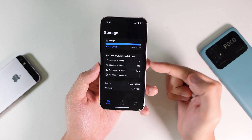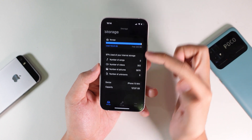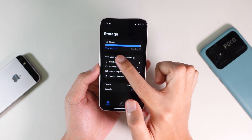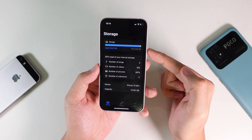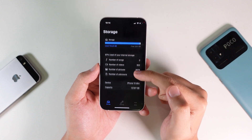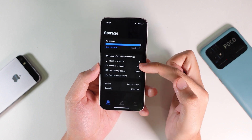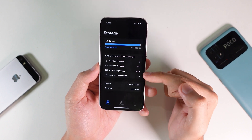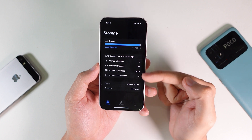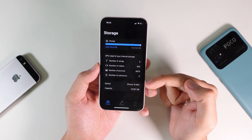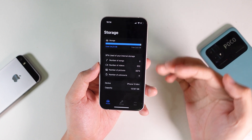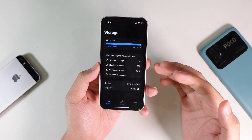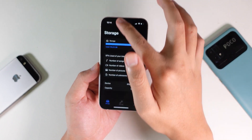Let's start with the first one, where you can see the storage of your device — how much you have used and the free storage as well. You can see the number of songs, number of videos, and number of pictures. And you can see all of this information directly from your lock screen because it supports widgets as well.